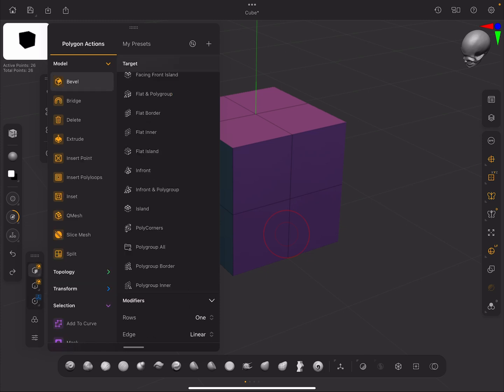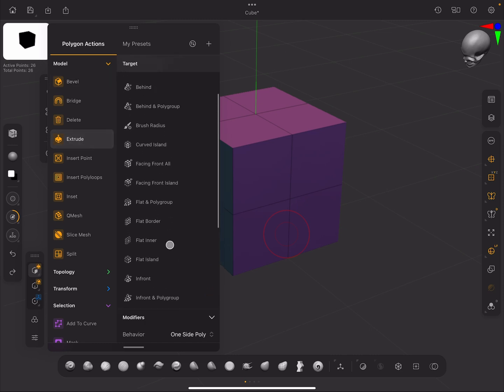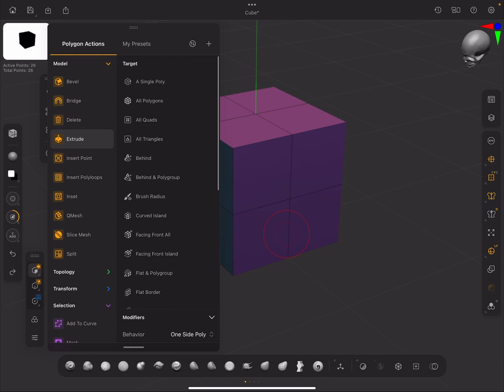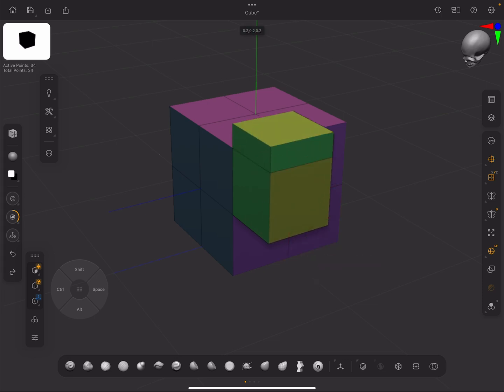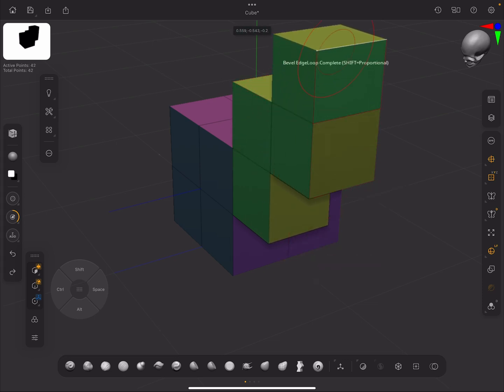Let's say I'm in face mode and I want to do an extrude. If I just wanted to do it polygon by polygon, I could select the single poly. I'll just turn mirroring off for a second, and we can now just start to extrude polygon by polygon.